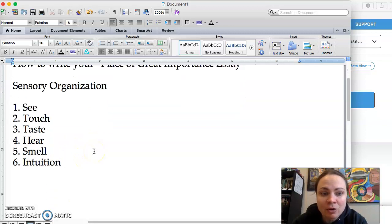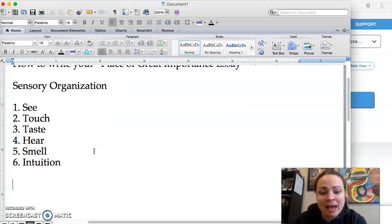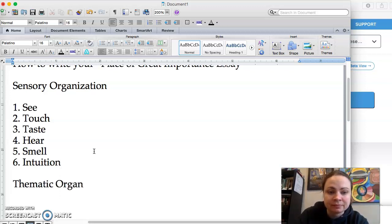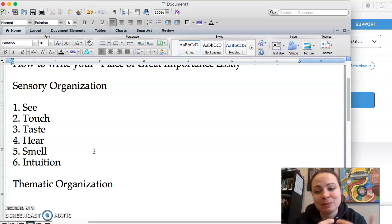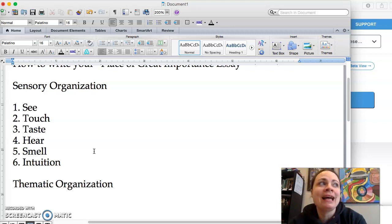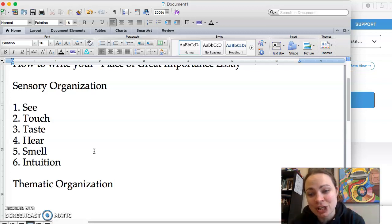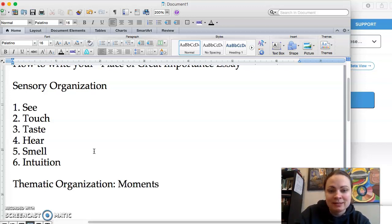The other kind of organization is you could do a thematic organization. And you might say something like, my living room is really important to me because of all the wonderful moments I've shared with people. So the theme here would be moments shared with people.